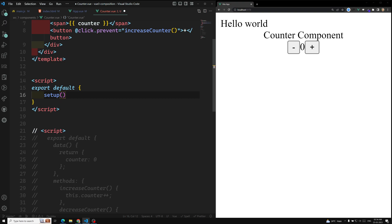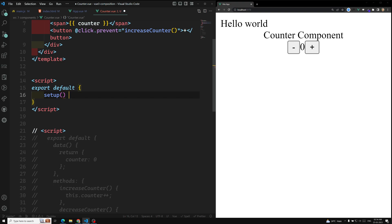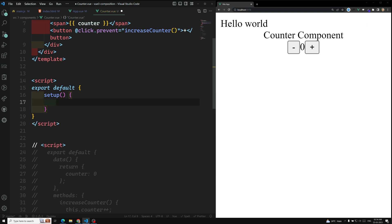The setup method was introduced when the Composition API first came out. We also have another pattern where we can directly inject setup into the script tag. I'll try to explain that one also. First, we'll implement with the original pattern — using the setup method.